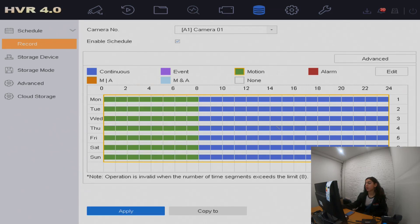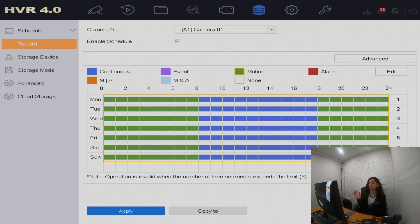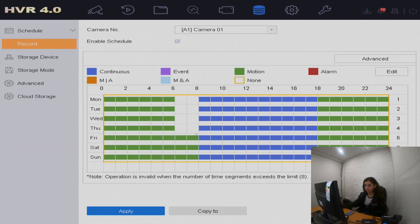For example, if it's a shop, you might only want motion detection outside of working hours to see if anyone has entered the shop. During the day you might want it to record continuously. You have the option to select that, and you can choose each time slot per day. If you're in the store prepping and don't want any recording, you can also choose none for that period.